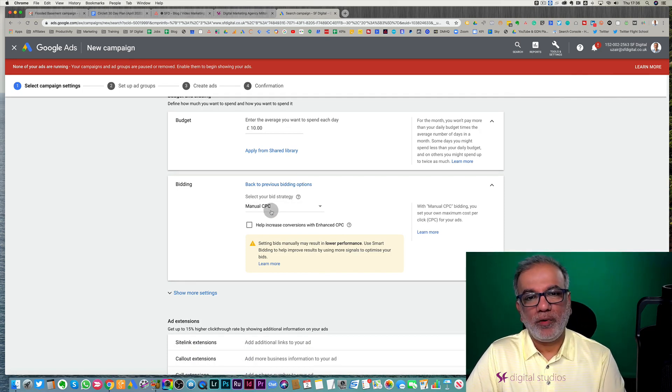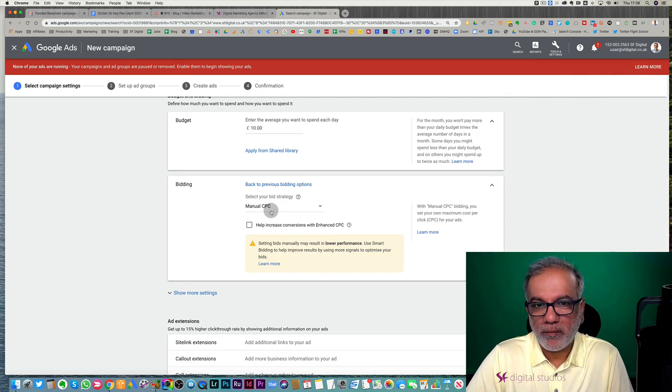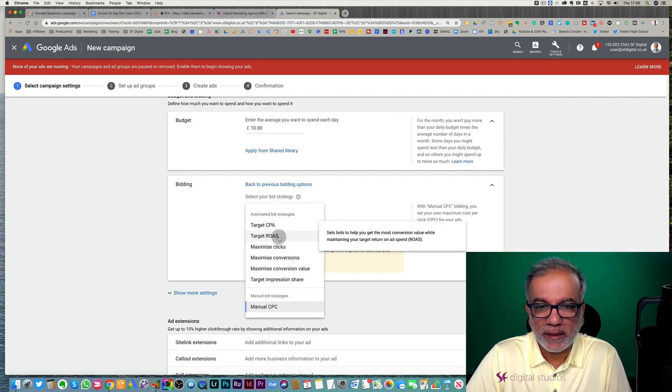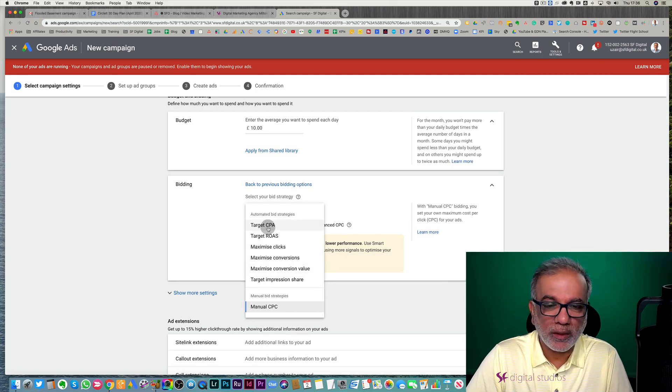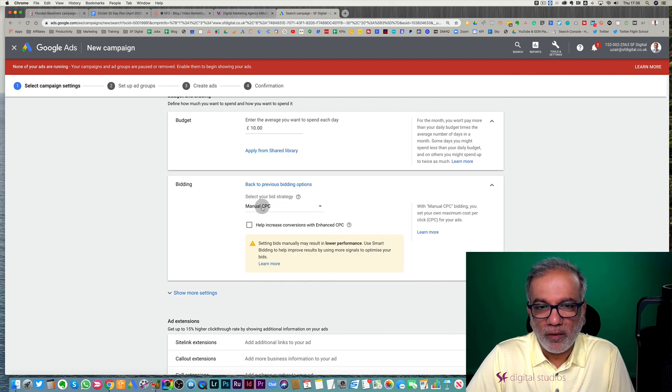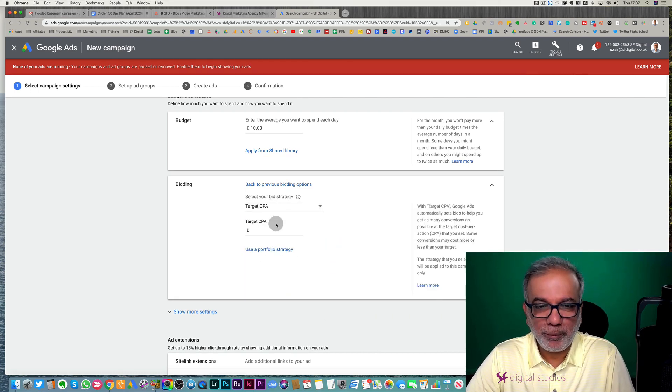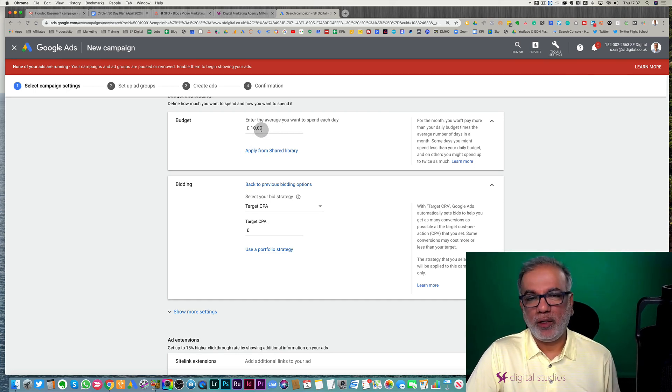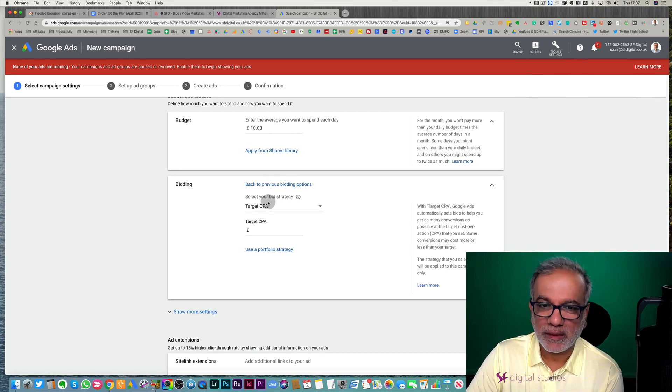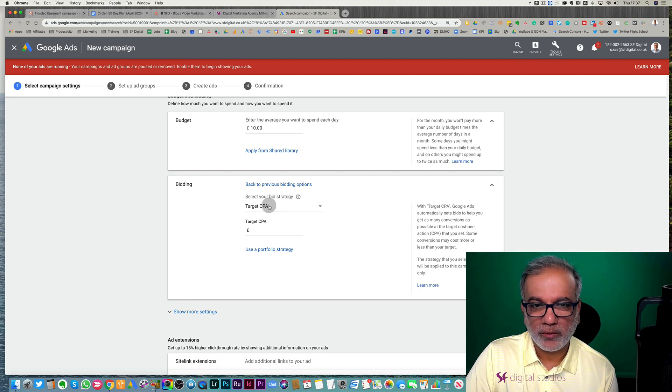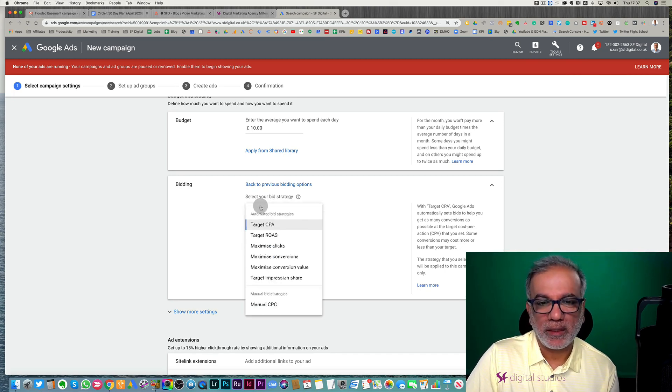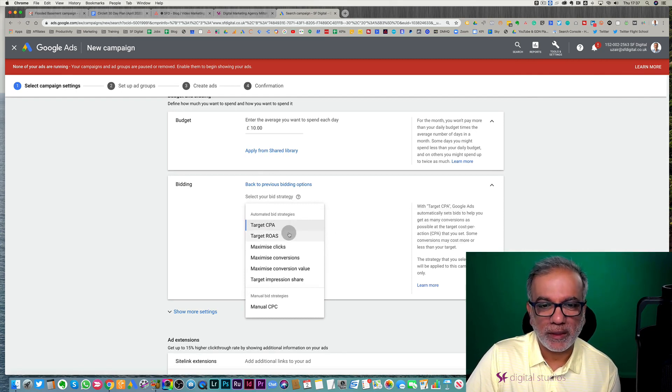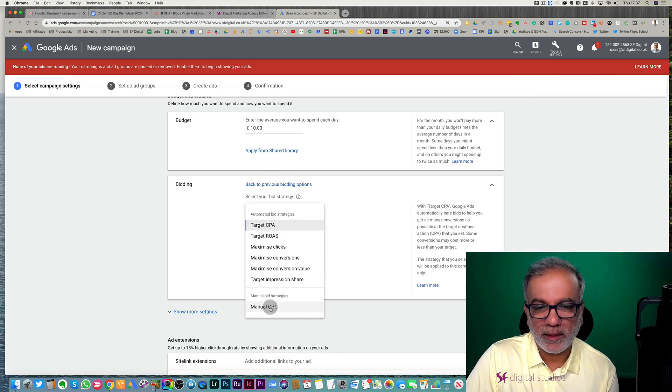So start off with a manual CPC, get the data in, and then you go to your target CPA or the target ROAS or whichever automated bid strategies you want to go for. If you go straight away to a target CPA, because Google hasn't got any data and your budget may be very low, you probably will not get any impressions. And this is where a lot of frustration creeps in as to why my ads are not running is because either you've set up the CPA quite low or you don't have the budget and Google doesn't have the data.